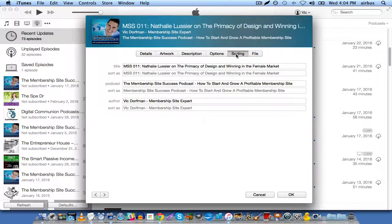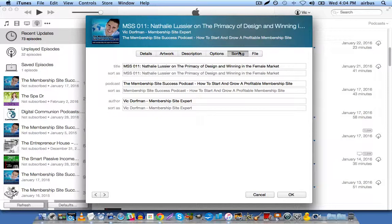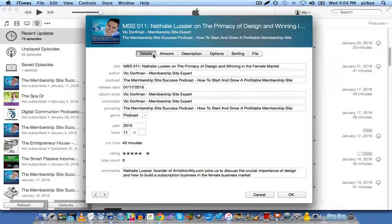Okay. Sorting. You don't have to do anything here. These fields are automatically populated based on what you enter in the details tab.